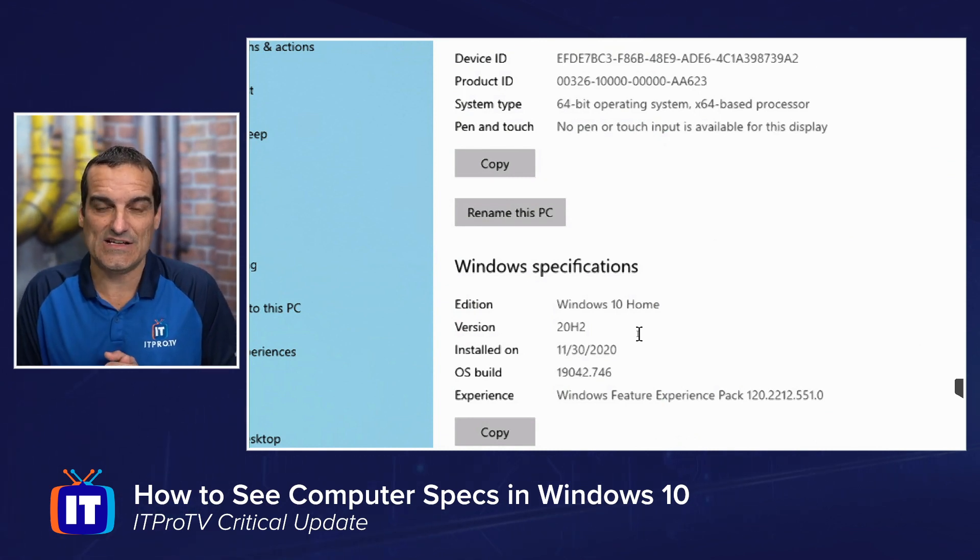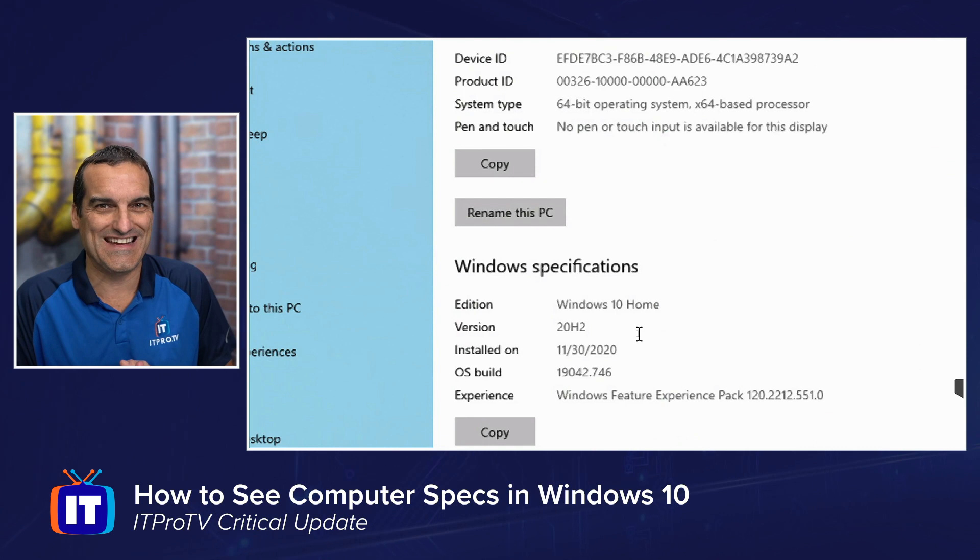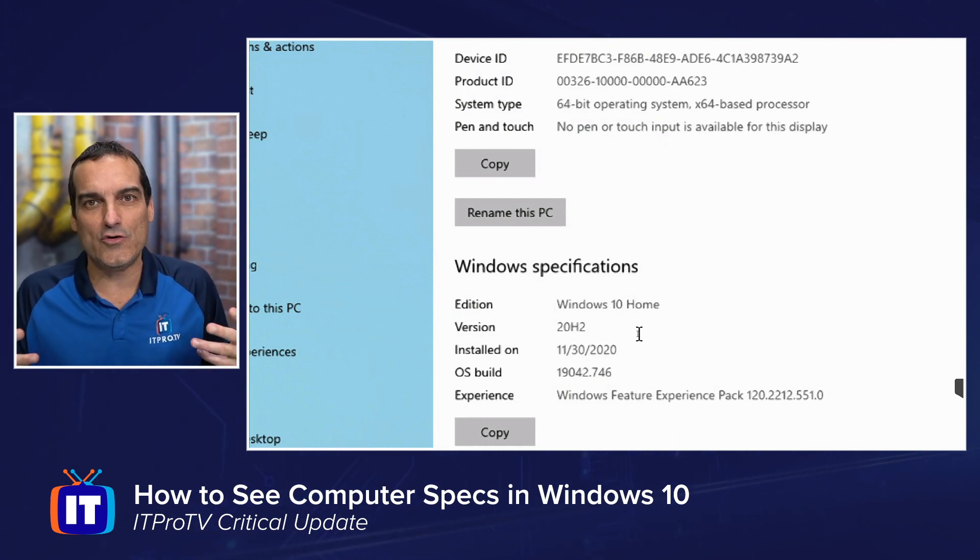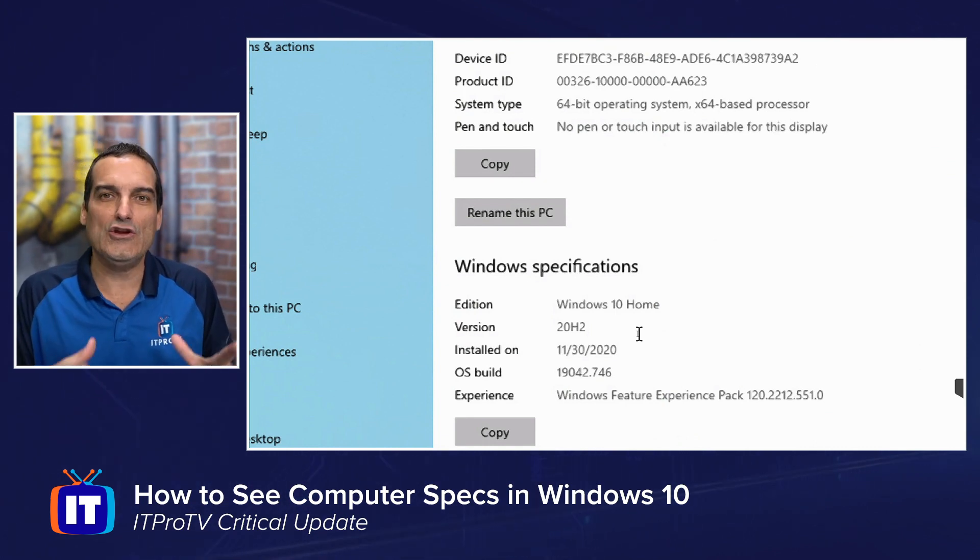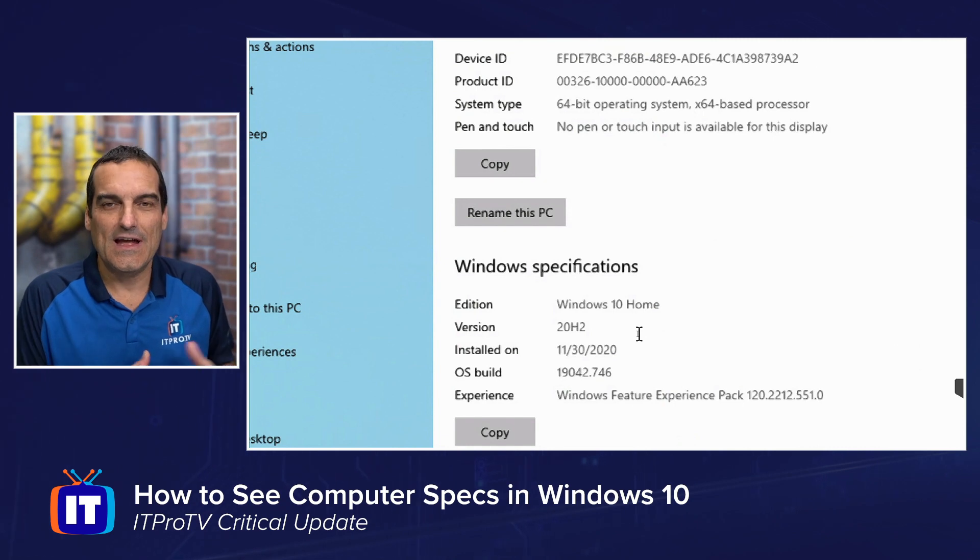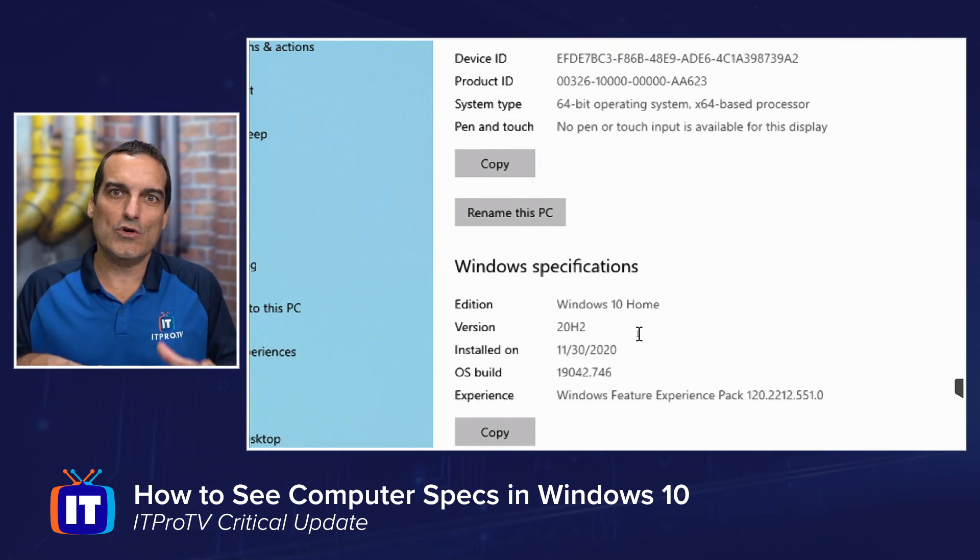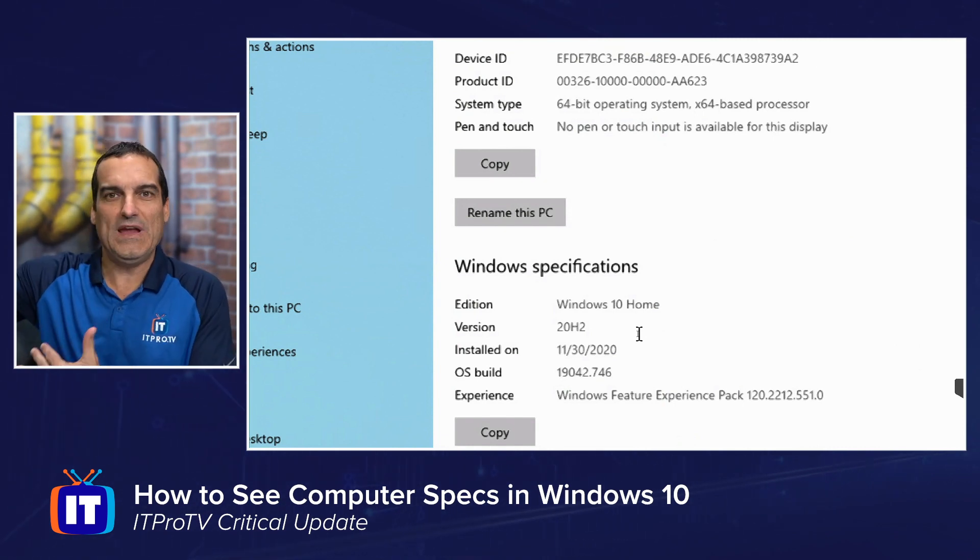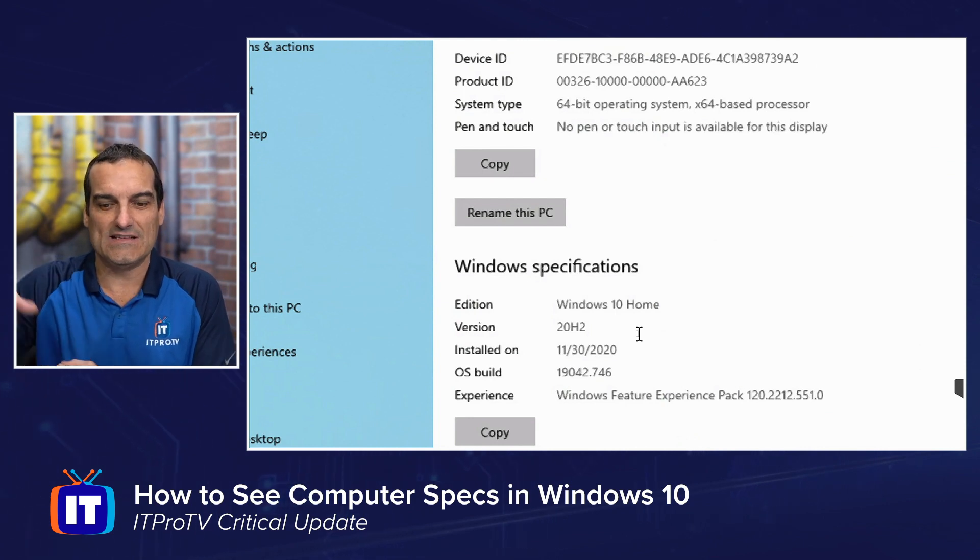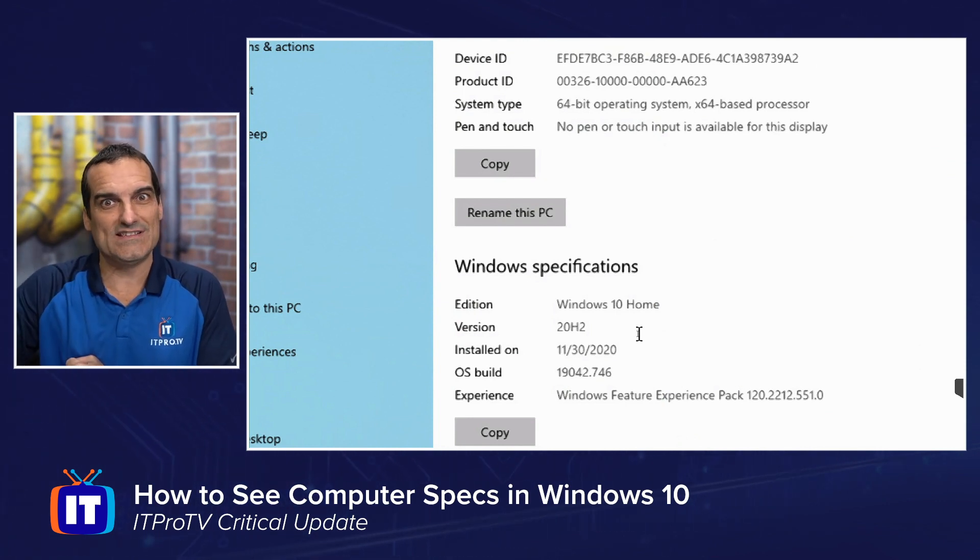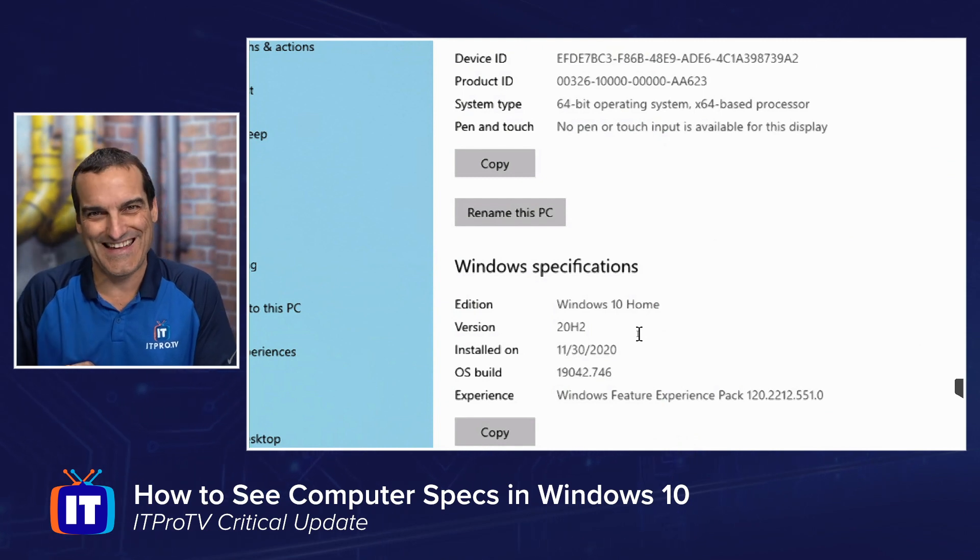Notice I'm on 19042.746. This could often be critical information when you're troubleshooting systems. Have you noticed that yet? Like, you go to Google something and there'll be this big, long webpage that says, are you on this build of Windows? Do this. Are you on this build of Windows? Do this.